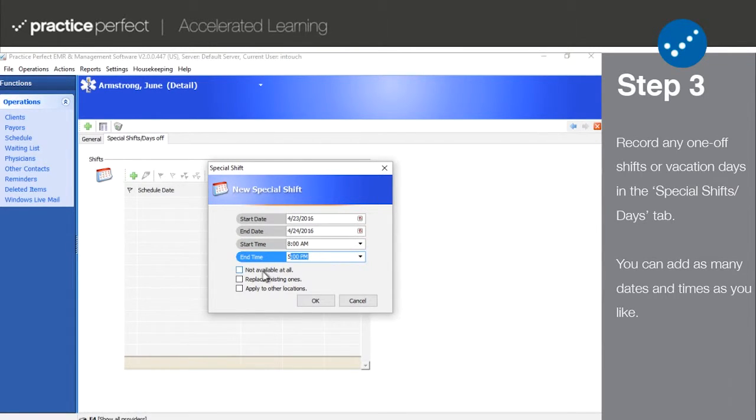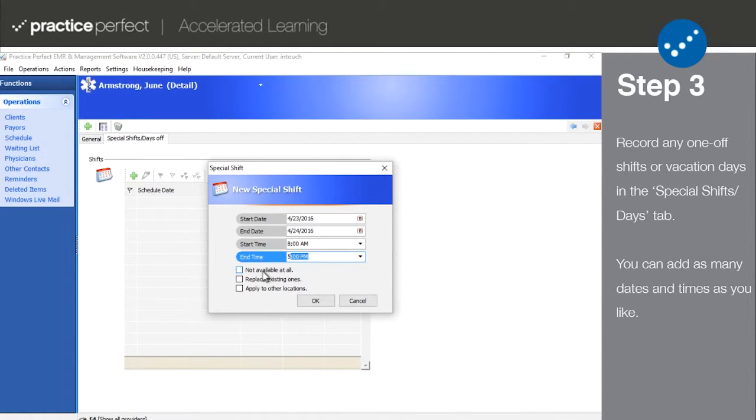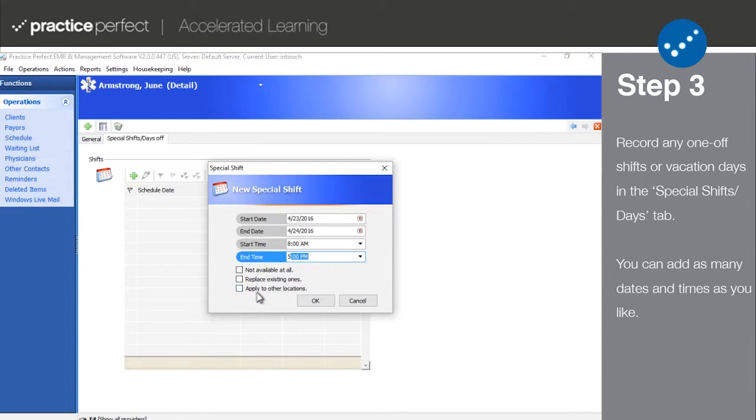To record a day off, add that date and select not available at all. Also indicate if you'd like to apply to other locations as well.